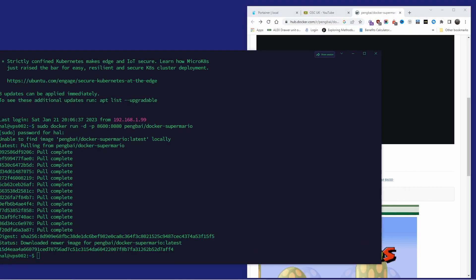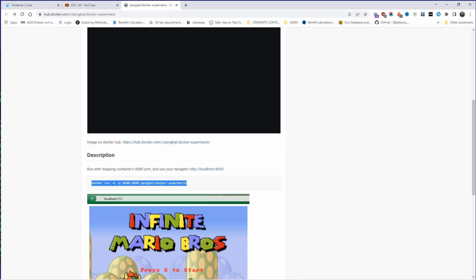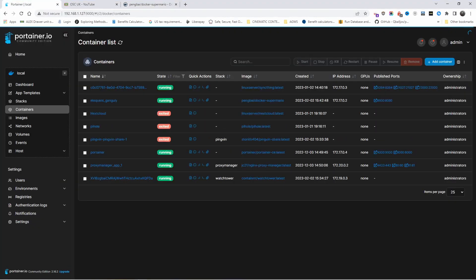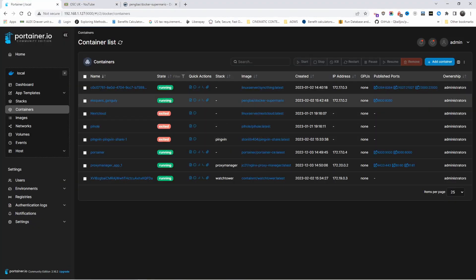Now I'm going to minimize this and maximize my browser. I'm going to Portainer, and as you can see here, we got a running container on port 8600 and the image is Super Mario.